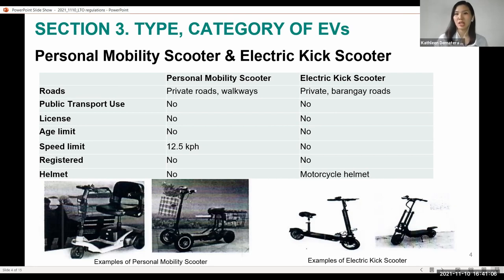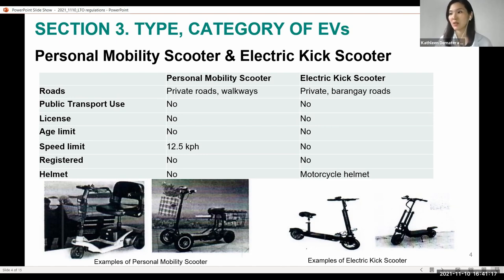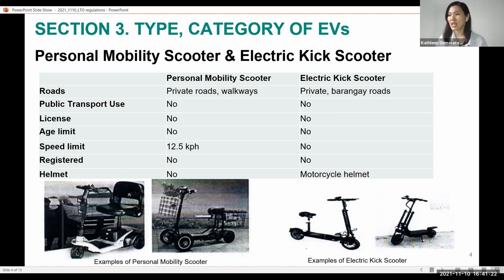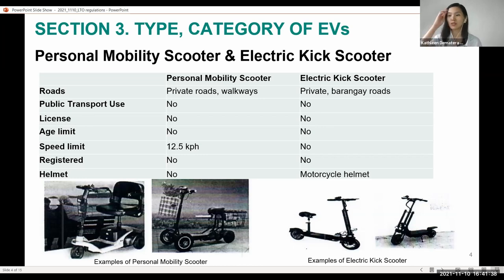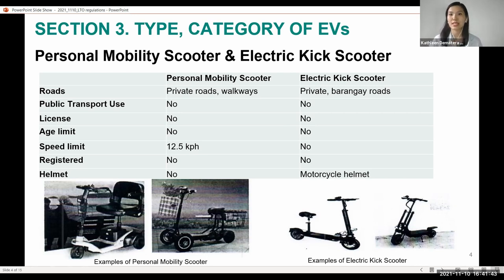Starting with Sections 3, 3.1 and 3.2 of the Administrative Order: personal mobility scooters and electric kick scooters. Personal mobility scooters are allowed only on private roads and walkways, as shown in the image on the left, with a maximum speed of 12.5 kph. They are not required to be registered or recorded, and there is no age limit or license required.